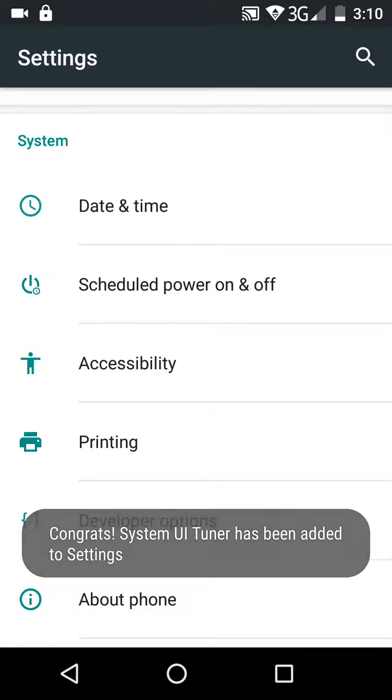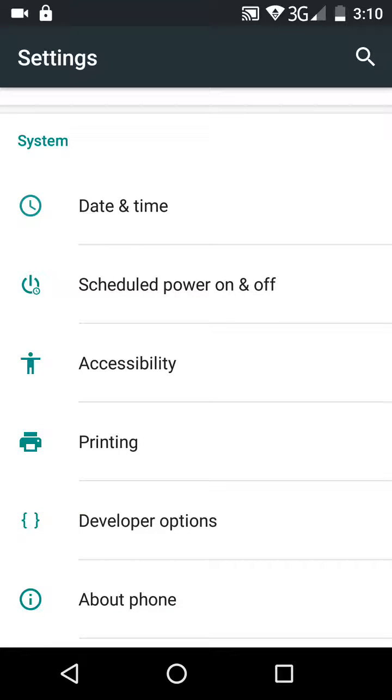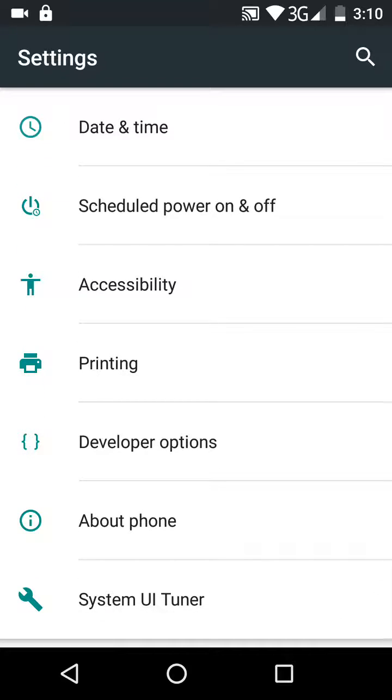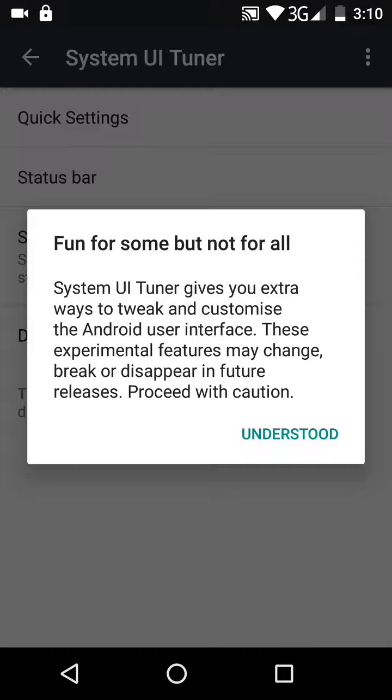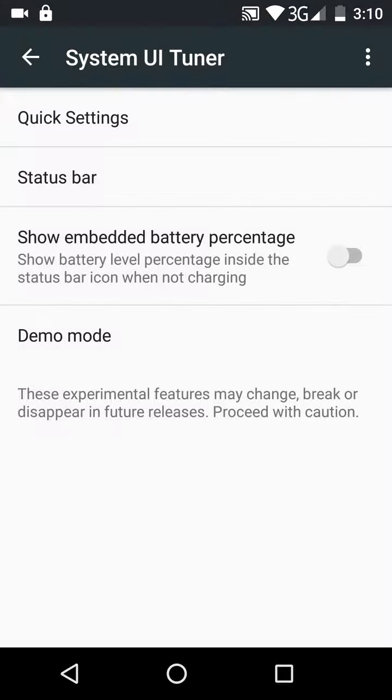Now it says congratulations, System UI Tuner has been added. So now when you go to Settings and scroll down, you'll see System UI Tuner at the bottom. Press that, it gives you a little warning, but press understood.